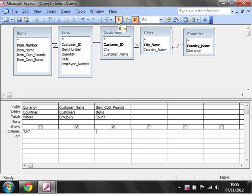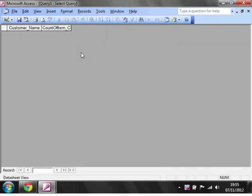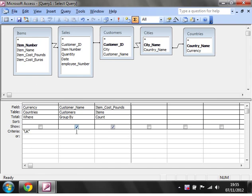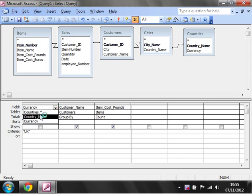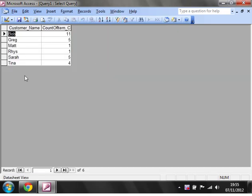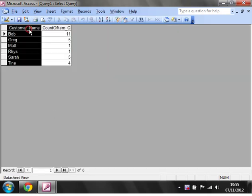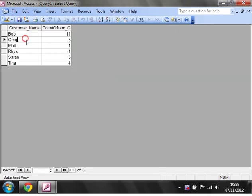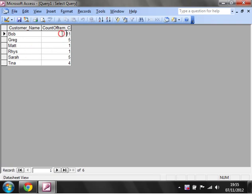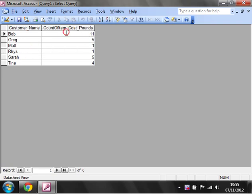And I'm going to run this now and it's coming up with none of them. So somewhere I've done something wrong. So currency, so I've gone for currency rather than country name. So let's just drop that back up, country name, run that and then these are all the UK customers and this is counting how many times they've had a sale.